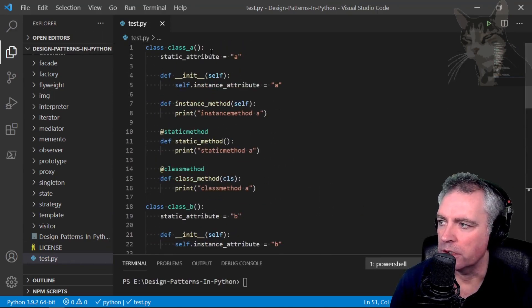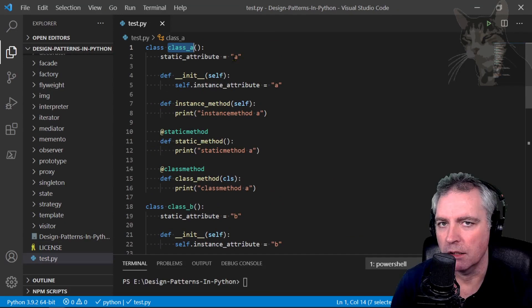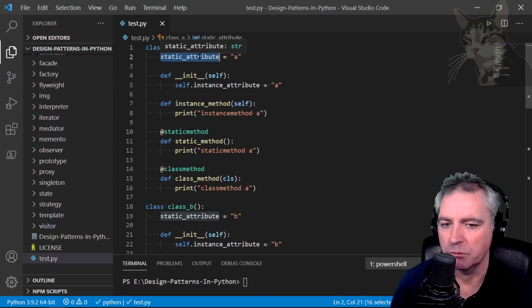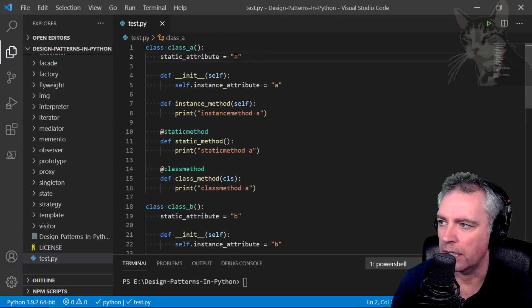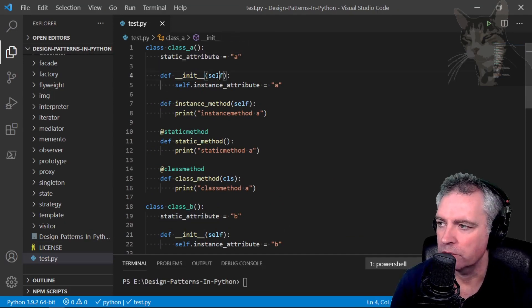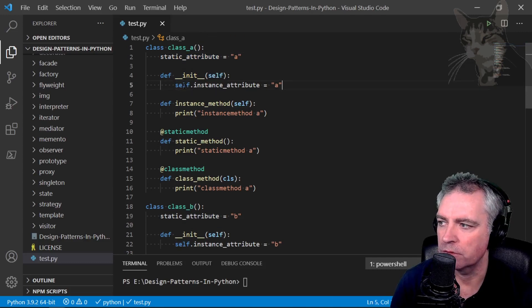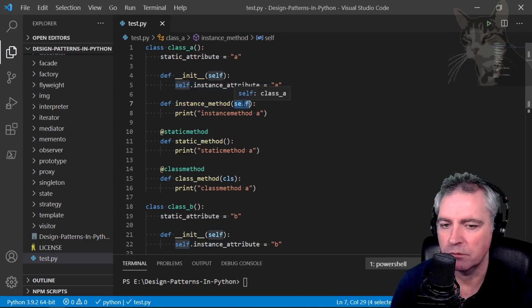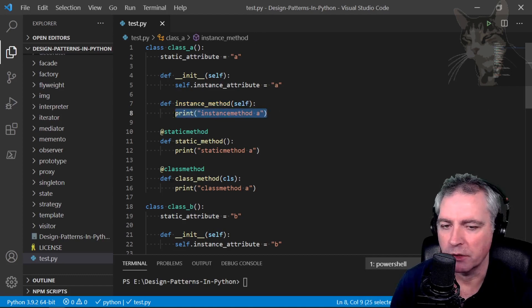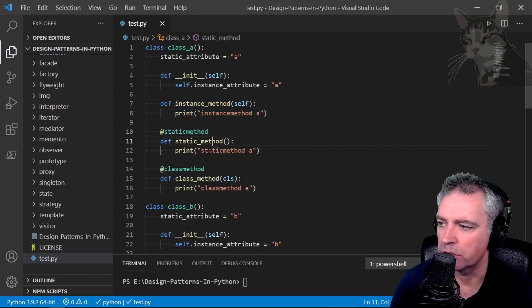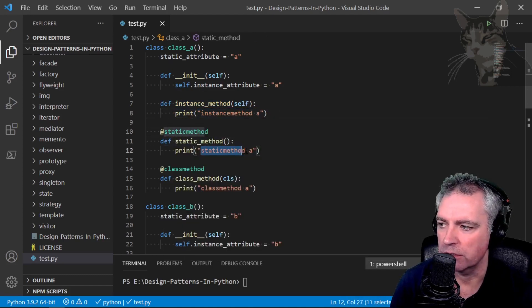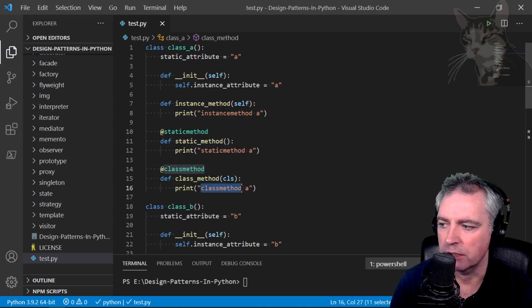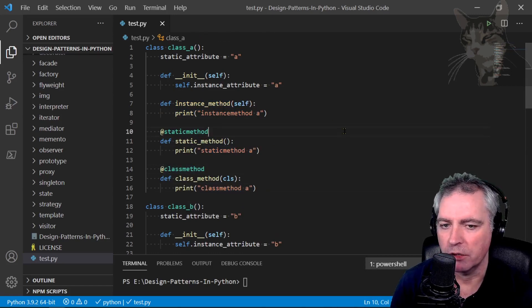At the beginning I've got a class called Class A with a static attribute called A. It has an init method with self, self.instance_attribute equals A. I've got an instance method which uses self, so instance_method_a will just print that. I've got a static method which prints static_method_a and a class method which prints class_method_a.